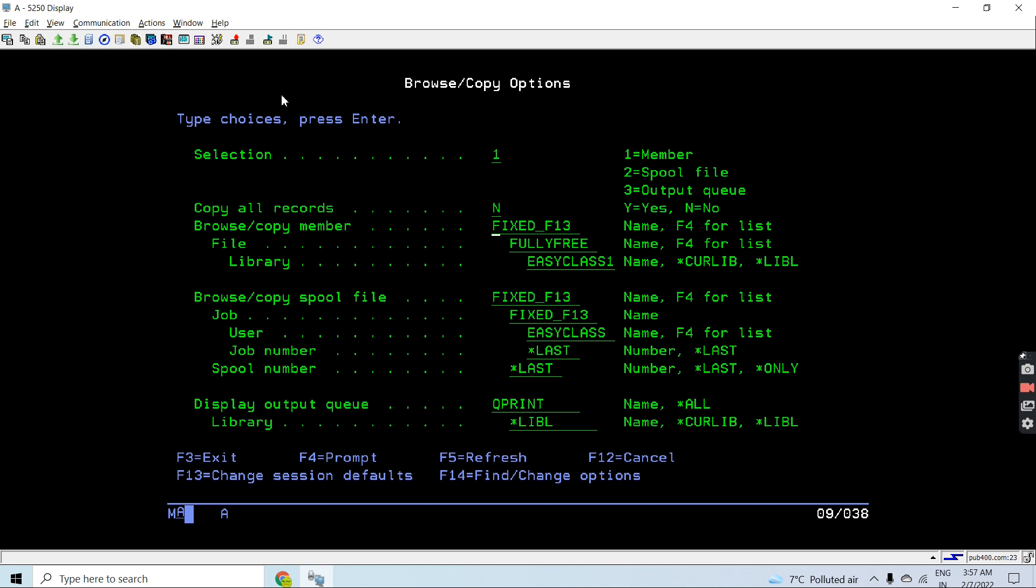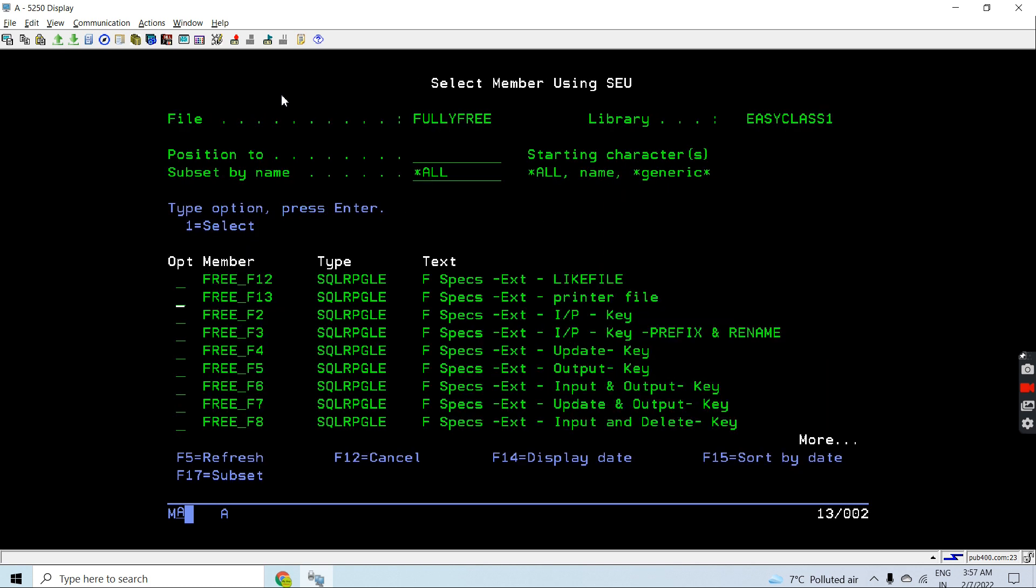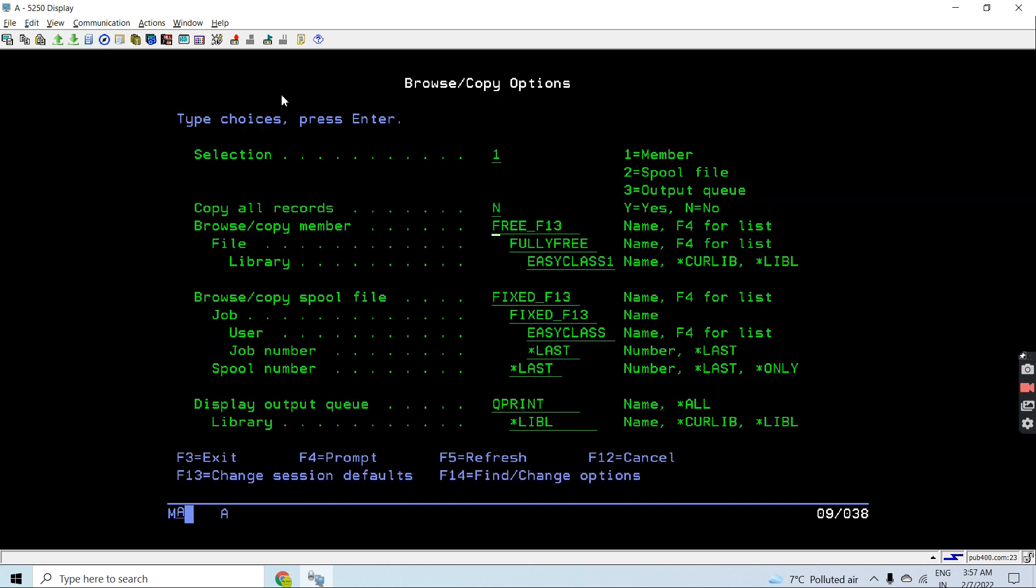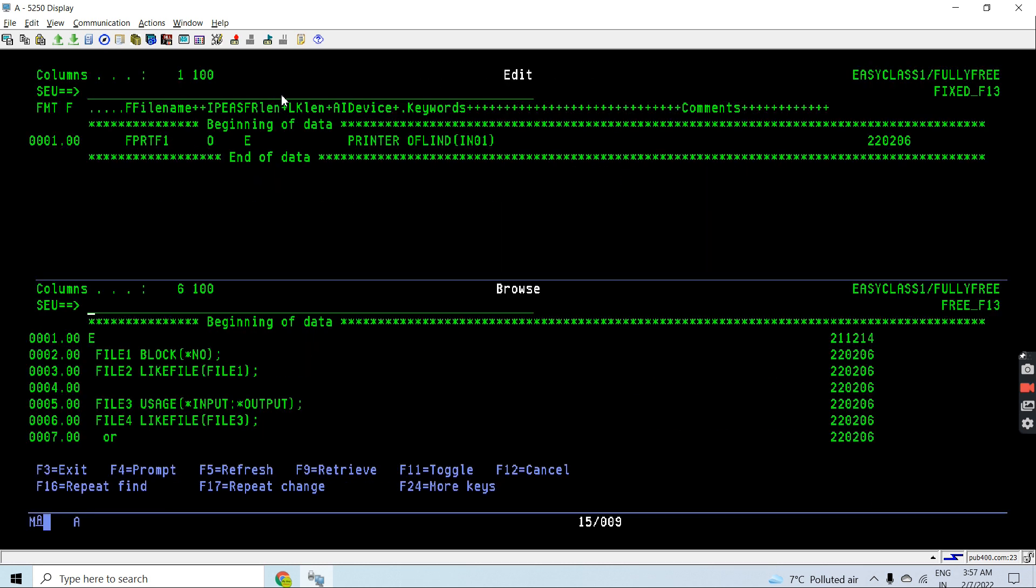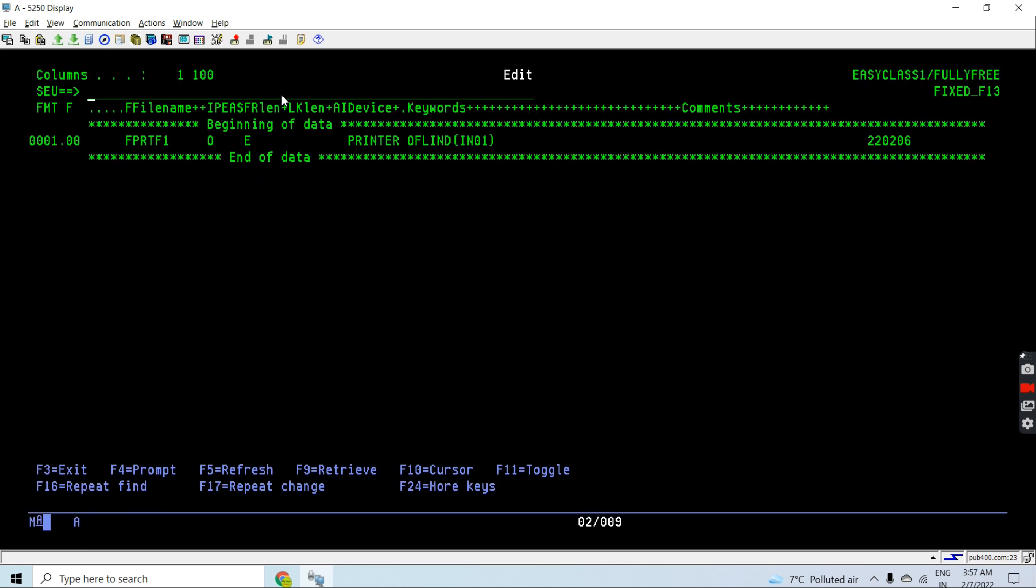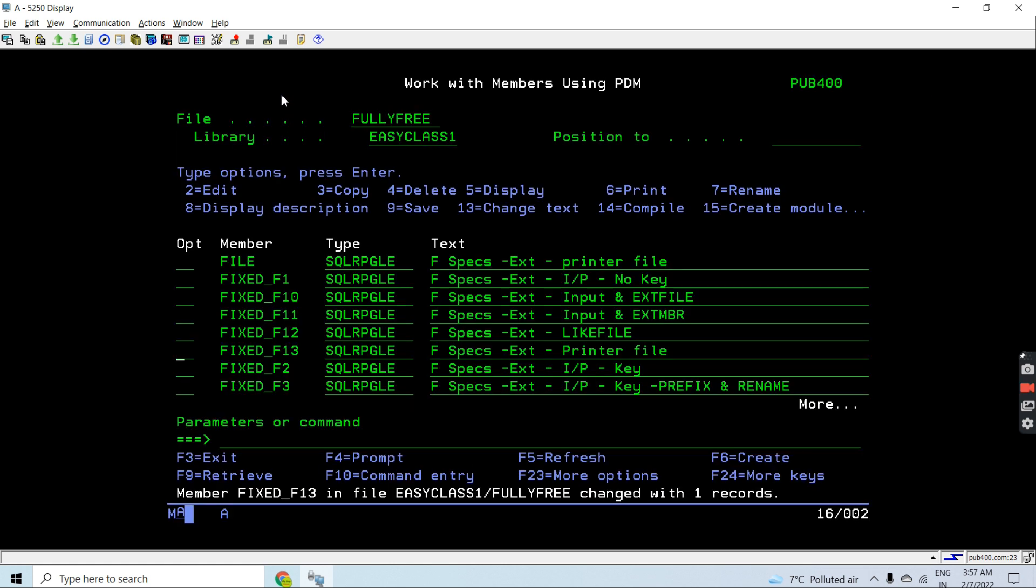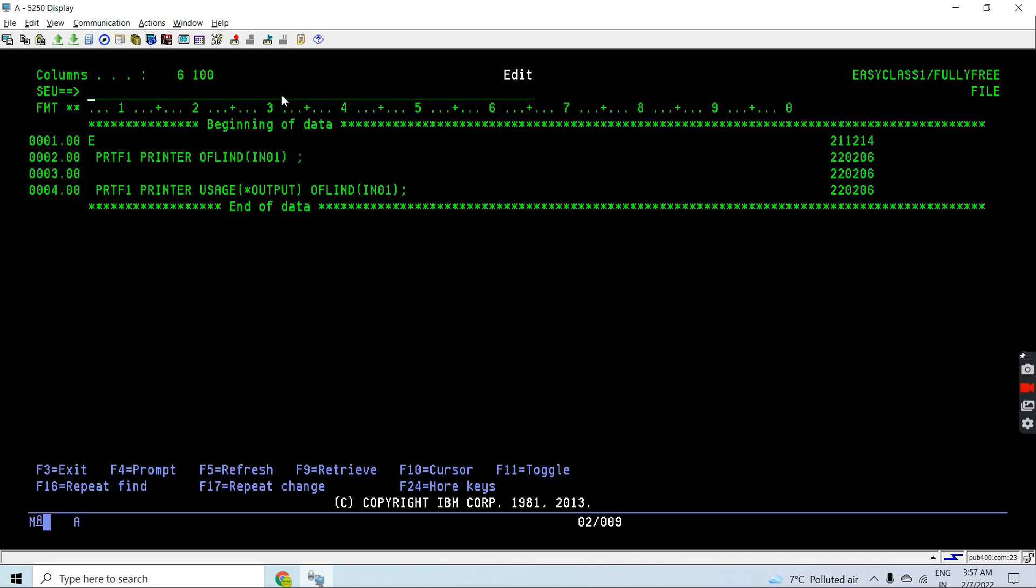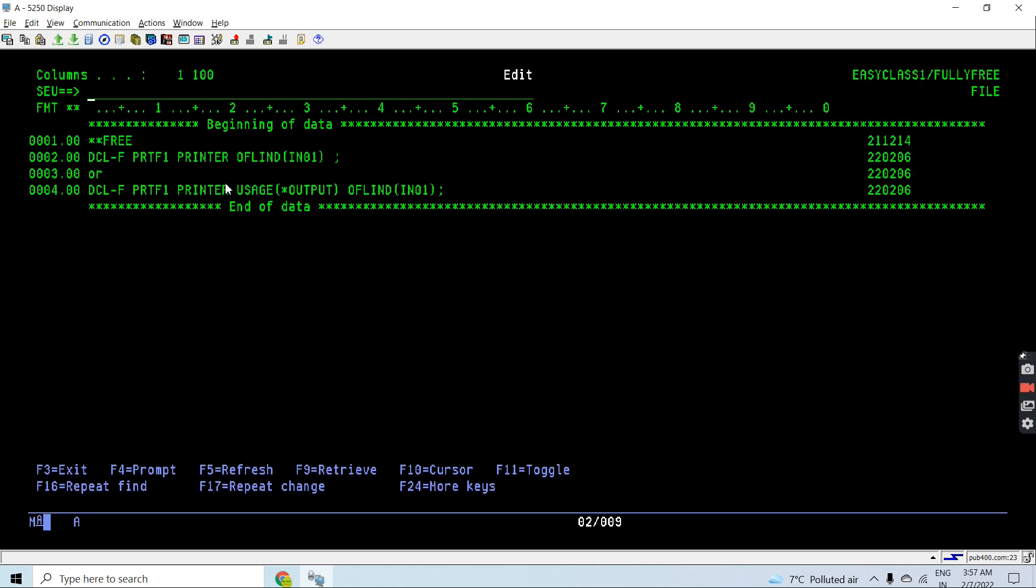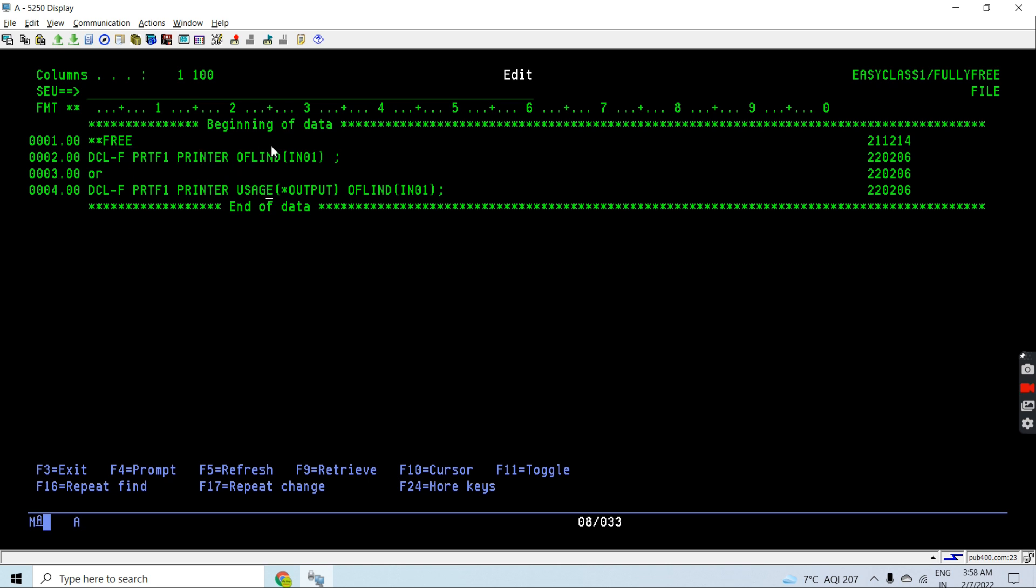Let's see how we can declare the same in free format RPG. First line first column is **FREE, then we will use the DCL-F opcode to declare this printer file. PRTF1 is the printer file name, and then using the printer keyword for the printer file.